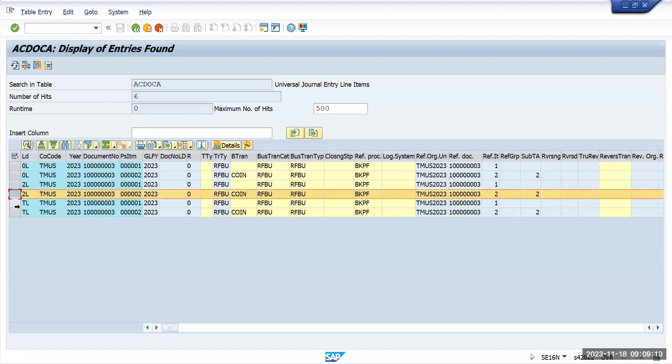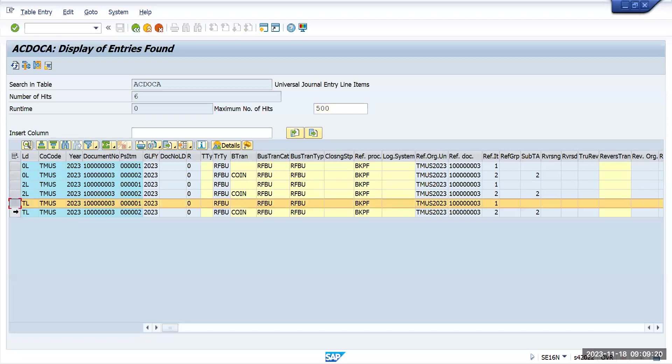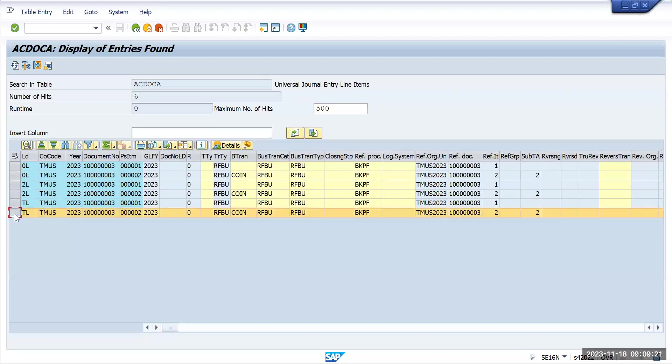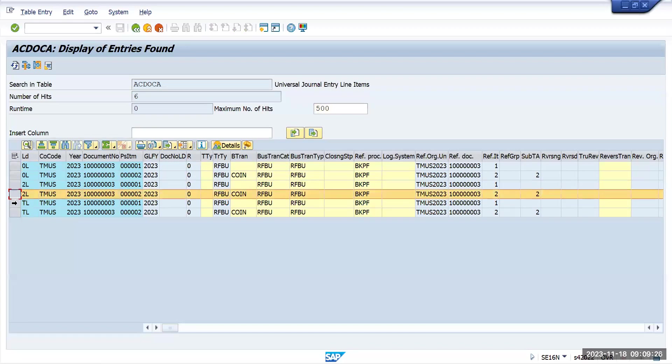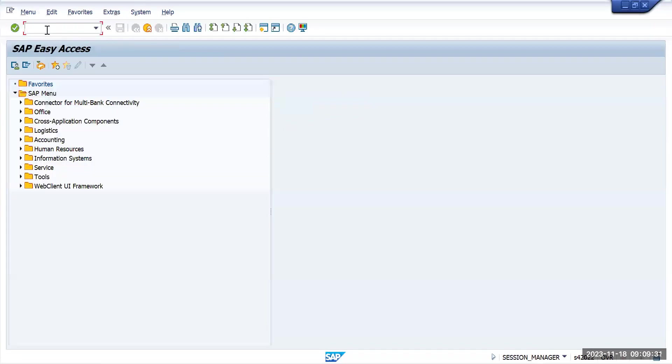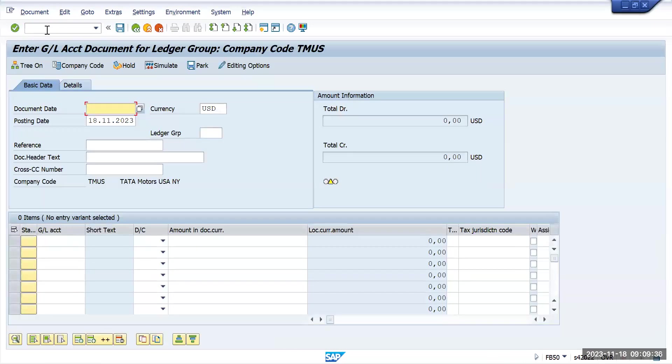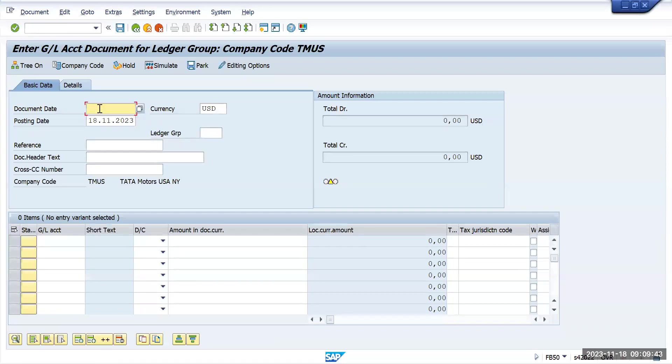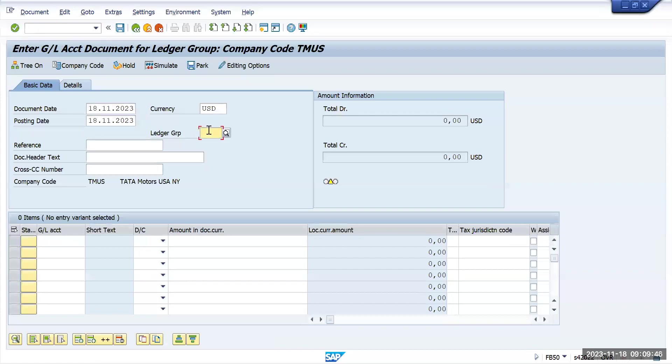But as a user or as a business, they don't want to update this transaction to all my ledgers. In that case, what SAP is suggesting is use different transaction codes, that is FB50L. When you go to FB50L, you will have the option of using a ledger group here. I will try to post the same transaction to a 2L ledger now.